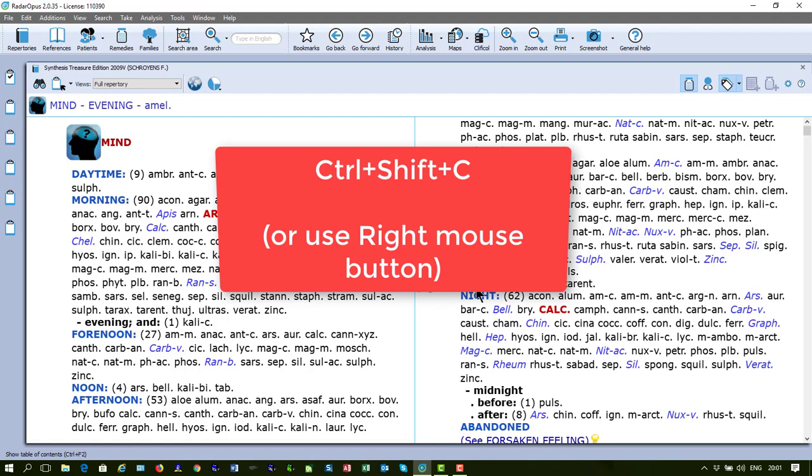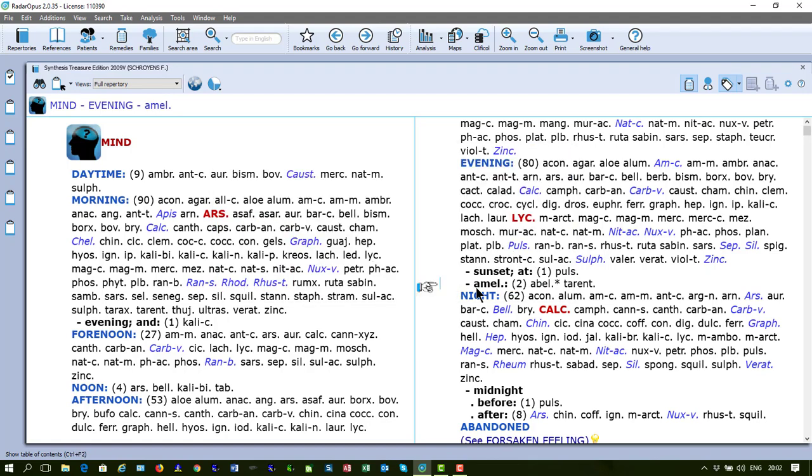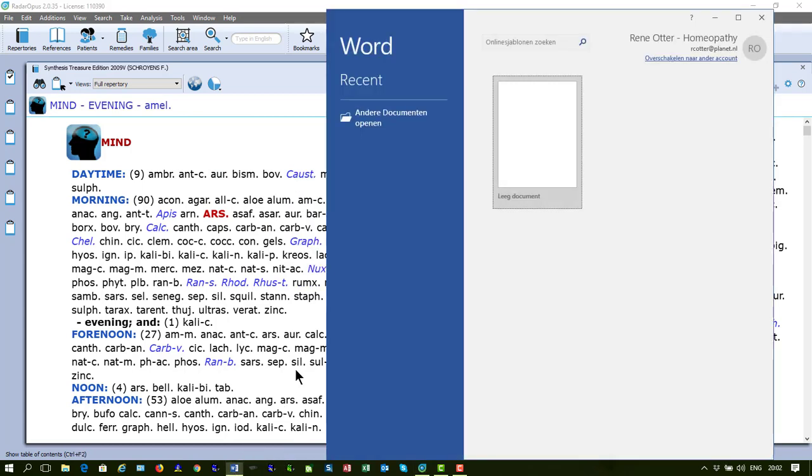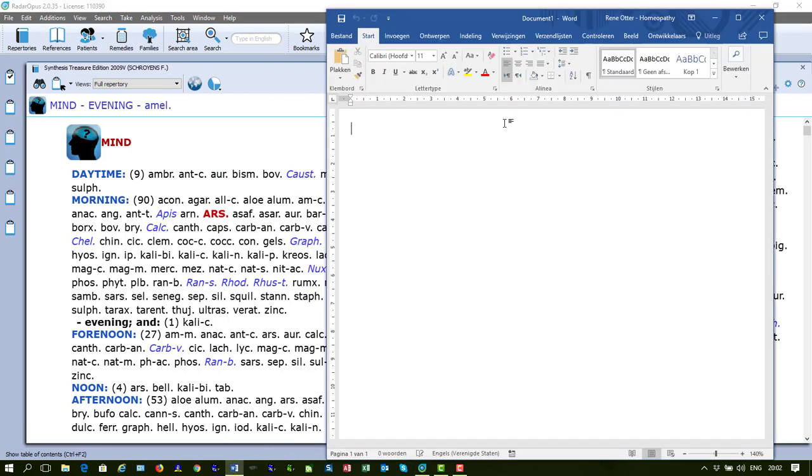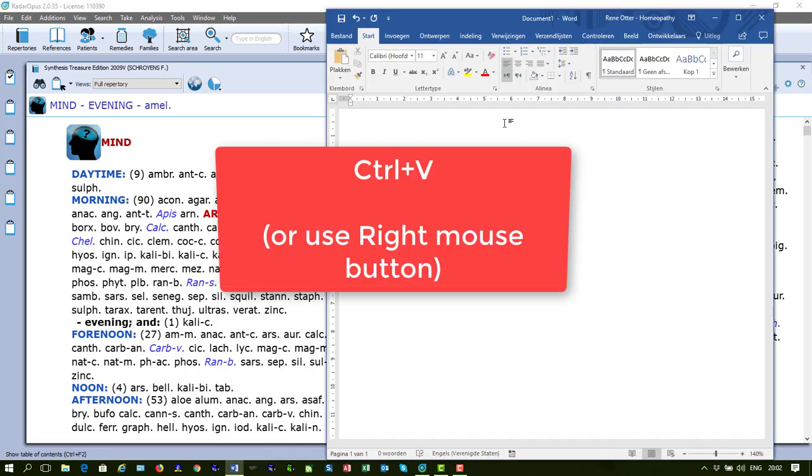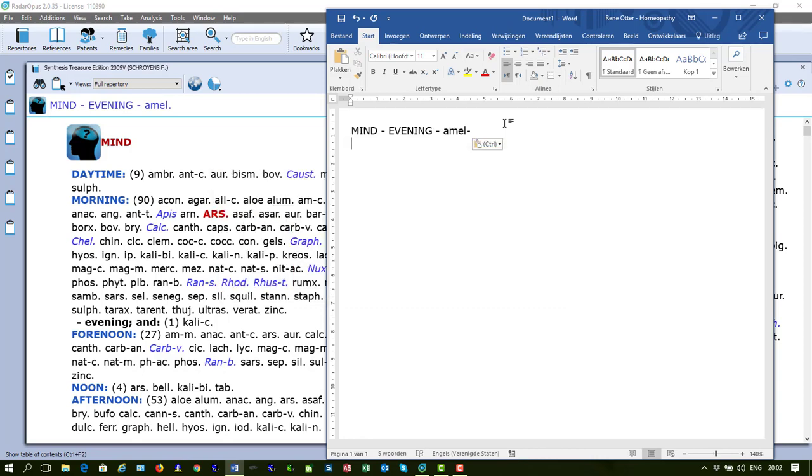On the keyboard, I do Ctrl-Shift-C. I start my Word, and in my Word, I press Ctrl-V and there is the symptom text.